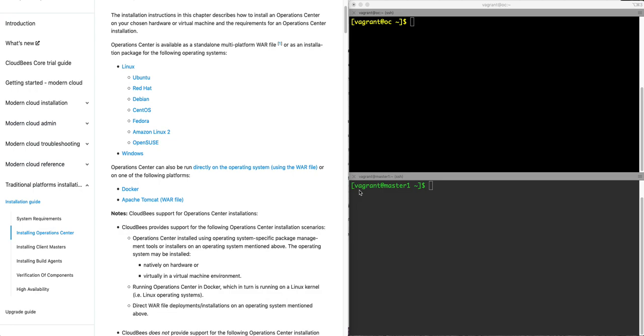Hello and welcome to CloudBees. In this video, I'm going to walk you through connecting a CloudBees core client master to a CloudBees core operation center.